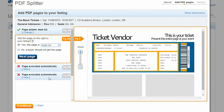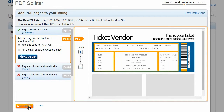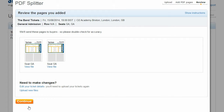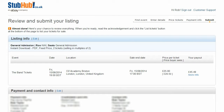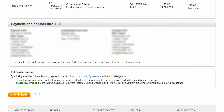When you've selected the tickets you want to list, click Continue. You'll then see a confirmation page showing only the tickets you're listing. Double check that these are definitely the tickets you want to sell and click Continue. Finally, review your listing details. If all the information shown here is correct, click List Tickets.